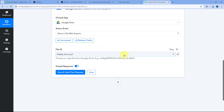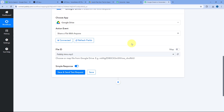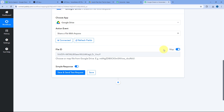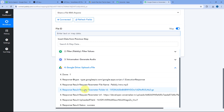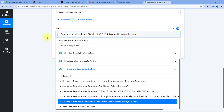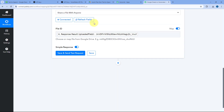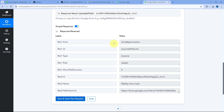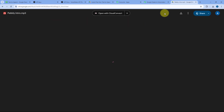It asks for the File ID. Turn on the mapping toggle, clear the default response, and from the Google Drive upload step, map the Uploaded File ID response. This ensures that whatever file we uploaded in the previous step, we now change its share permission and get its URL. Click Save and Send Test Request. The response confirms the share permission is changed to Anyone with the Link, and we have the file URL. Copying and pasting that link in a new tab opens the Google Drive file successfully.